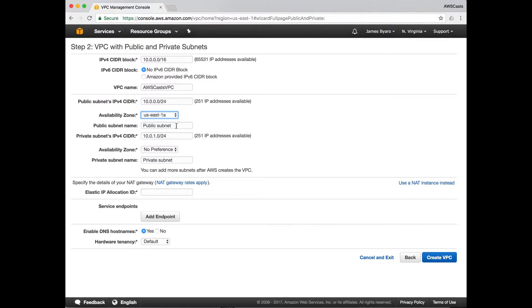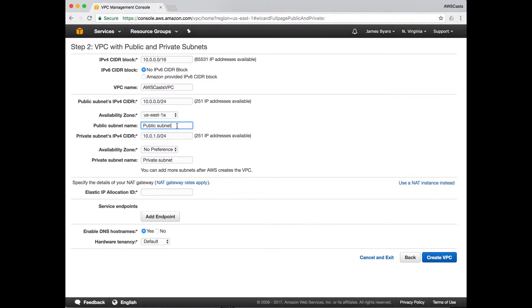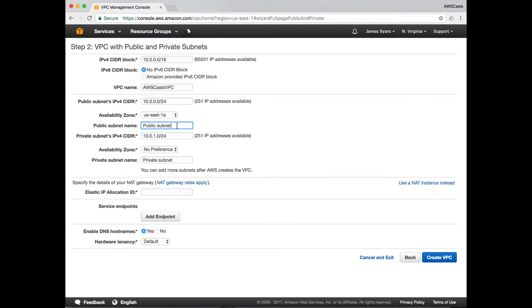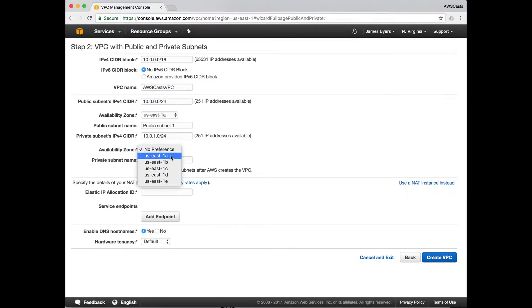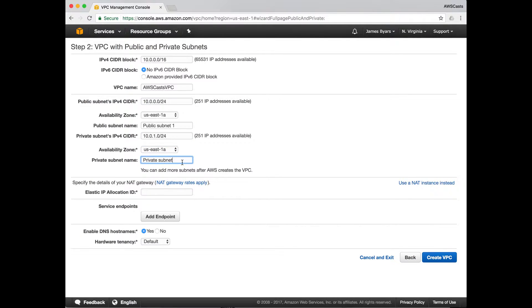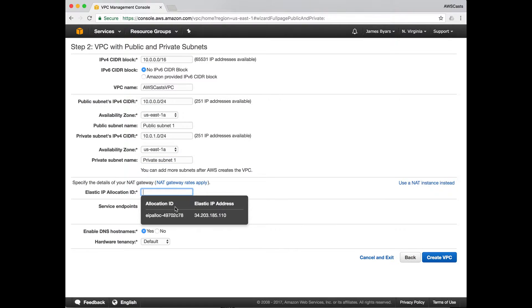Since we're going to shoot for high availability and a little bit of fault tolerance, we're going to launch into multiple availability zones in this tutorial. So this first public and private subnet pair will go into US East 1A. Public subnet 1, and private subnet will be also a slash 24 network, private subnet 1.